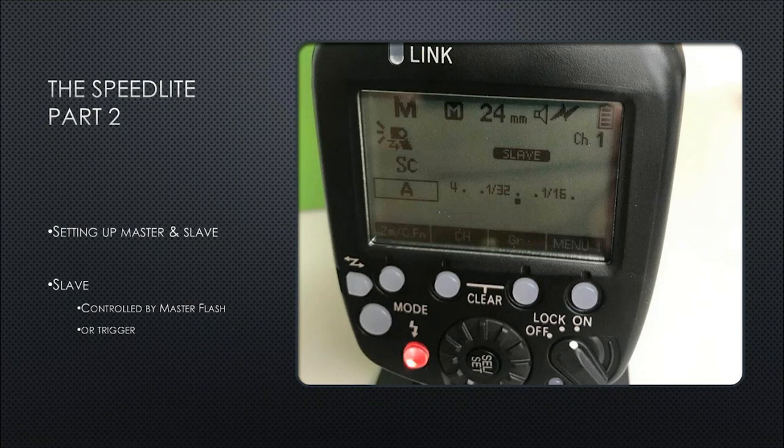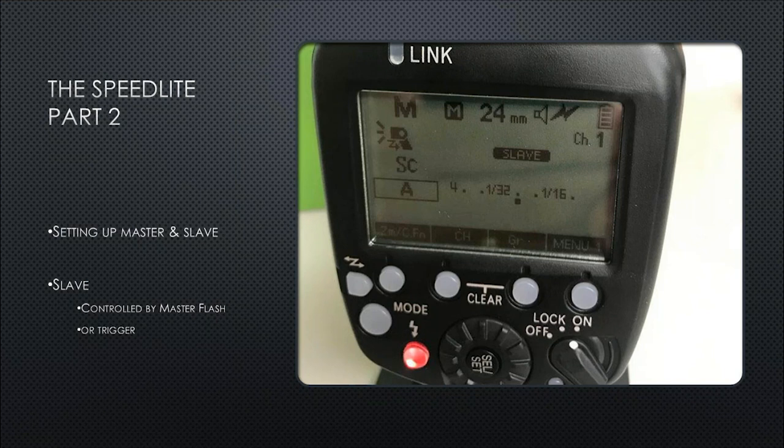As you can see here, this slave has been set into Group A as well. Top right-hand side we've got channel, top left-hand side we've got manual. At the bottom in the middle, you're seeing what channel it's in. In the middle, you're seeing the dial of the actual powers. And then obviously you can see that it's in slave mode.